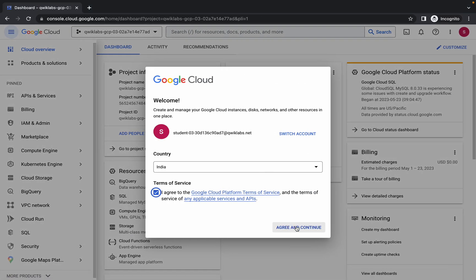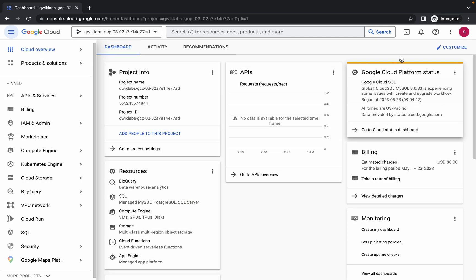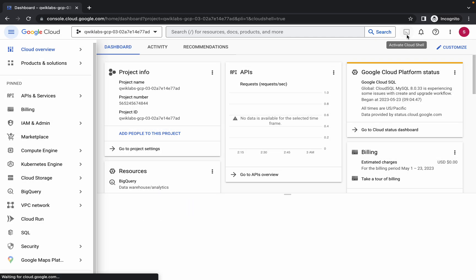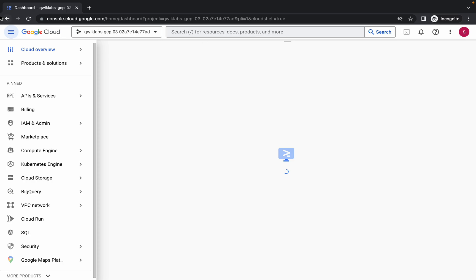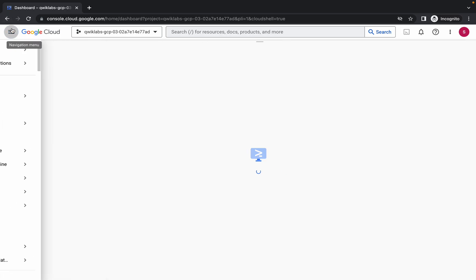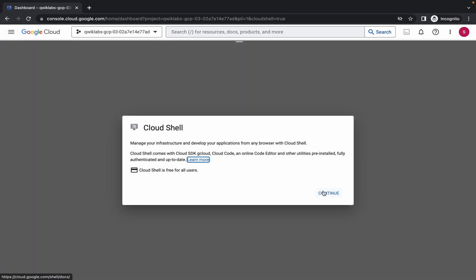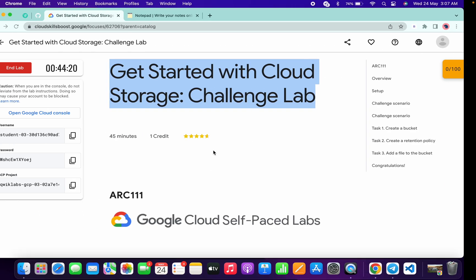Now just wait and activate your cloud shell. It will take a couple of seconds, so just wait for that. Now simply click on continue.